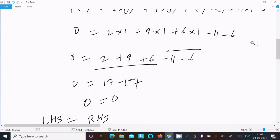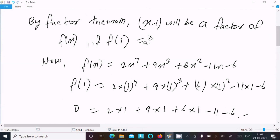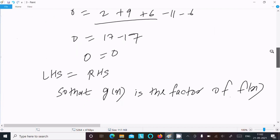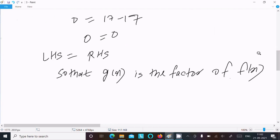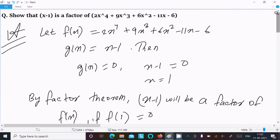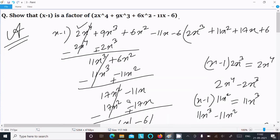So f(1) equals 0 and the remainder equals 0, so g(x) is the factor of f(x). This is the way we can check that x minus 1 is the factor of 2x⁴ plus 9x³ plus 6x² minus 11x minus 6. I used the factor theorem method and the synthetic division method. You can try either one and get full marks. Thanks for watching, see you in the next video.